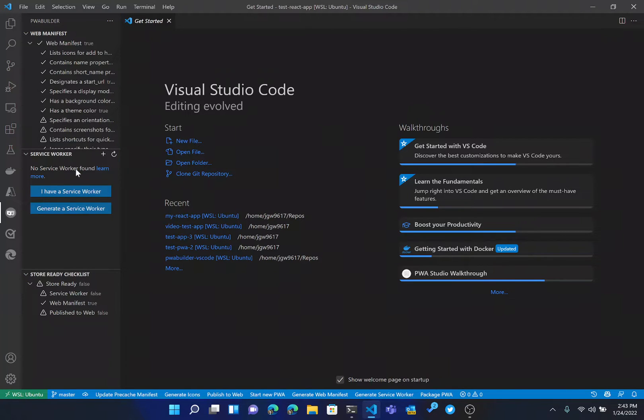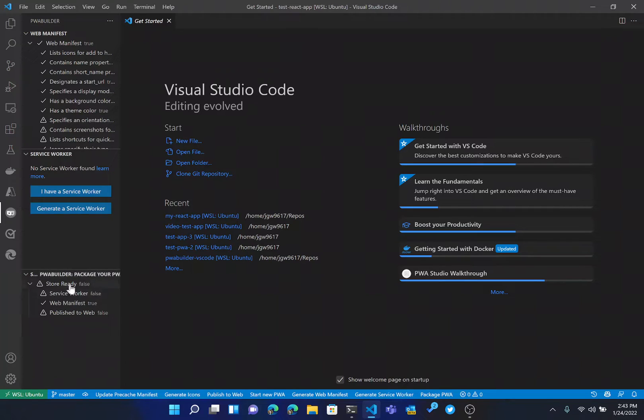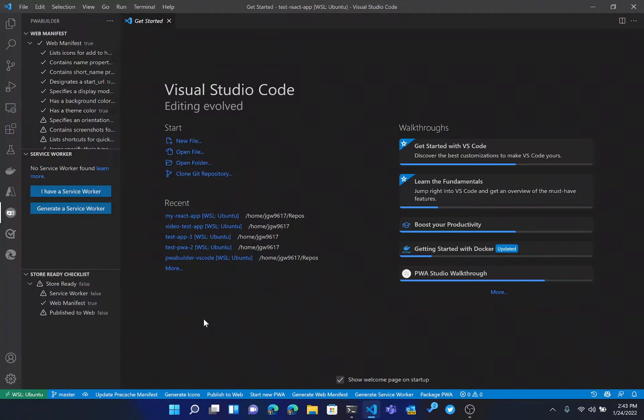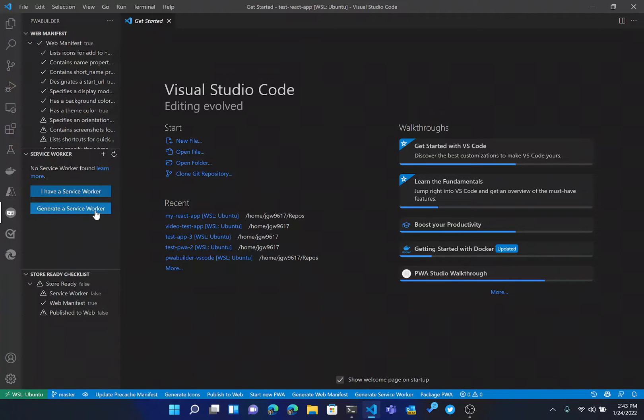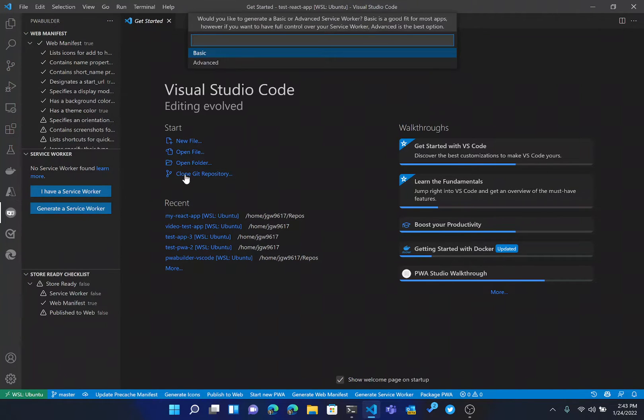So the first thing we need to do to make our app a true PWA is to generate a service worker. Then our store ready checklist will only be missing the published web option, which we would do when we're ready to take our PWA live. So to generate a service worker, all you need to do is just hit this button here that says generate a service worker.